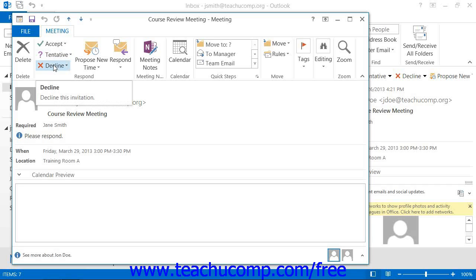Clicking Decline informs the organizer that you will not be attending the meeting. The meeting is not placed into your calendar when you decline the meeting request.